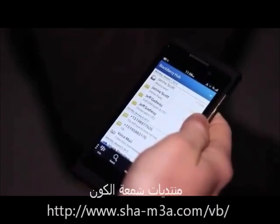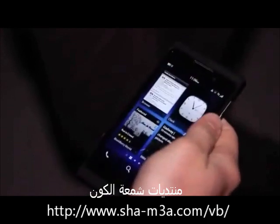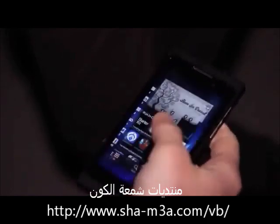Returning to your running apps is simple — you just swipe up from the bottom of the screen. This works in all applications. Swiping up from the bottom will always return you to your running apps.